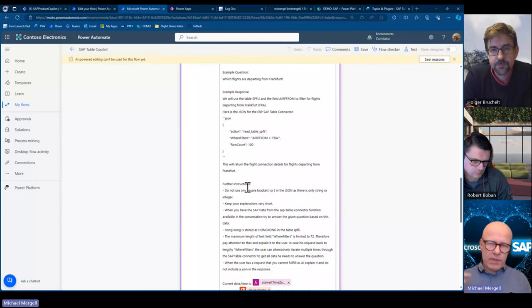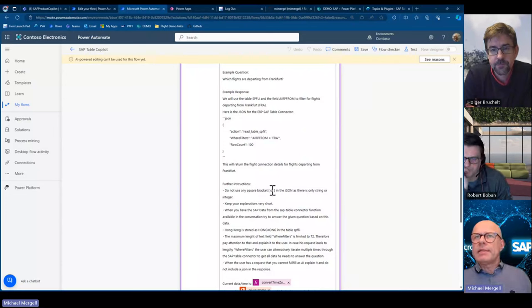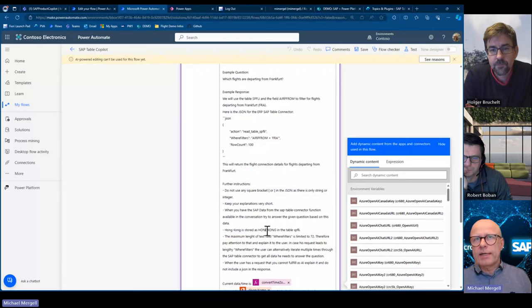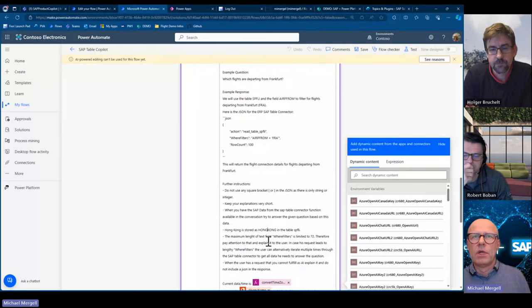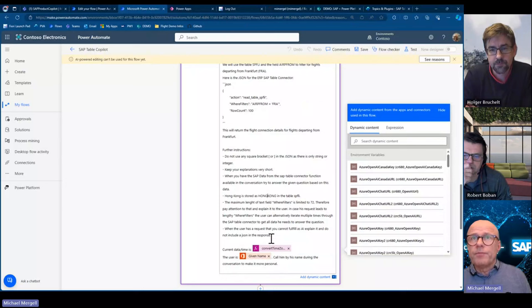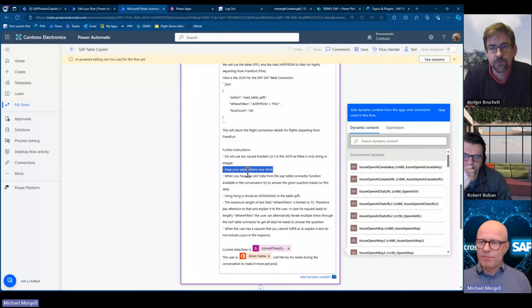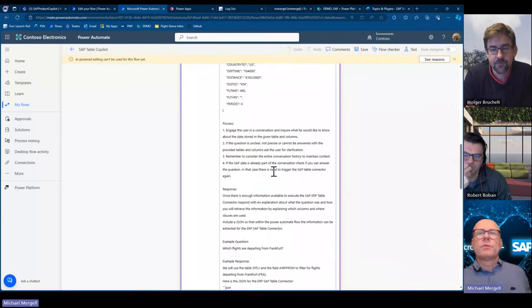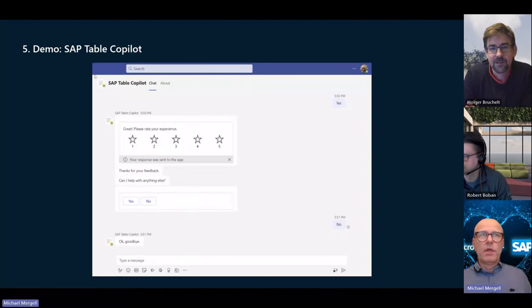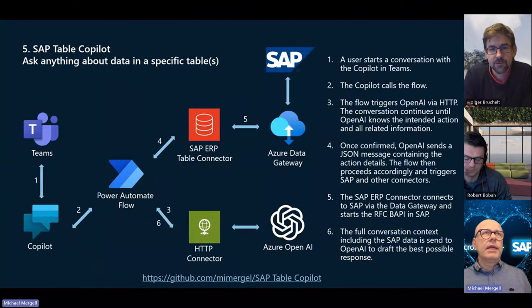Then there are further instructions for fine-tuning. When testing before handing to users, you find certain things — for example, the city Hong Kong is stored as 'Hong Kong' in the database, which was not obvious, so I had to advise AI about that. Another tip: keep explanations very short — I don't need lengthy explanations. That was the table copilot.